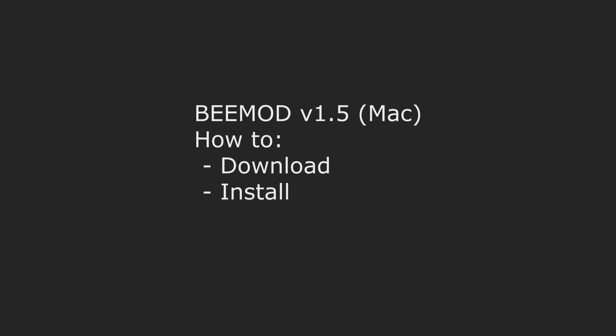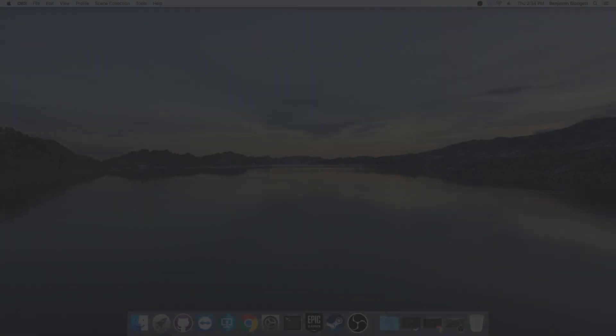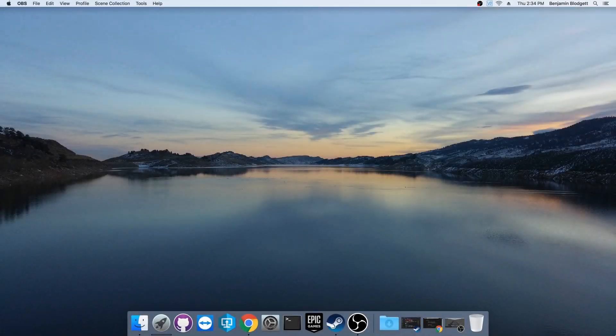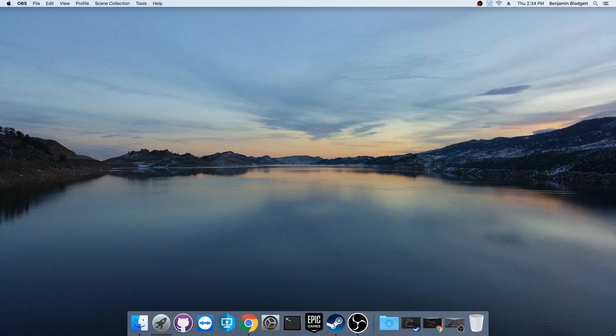Hey there everybody, this is Benjamin Blodgett. I'm here to show you today how to download and install the BMod 1.5 for Mac. This is a follow-up video to one of my earlier ones on general usage of the BMod. So let's just get right into it.